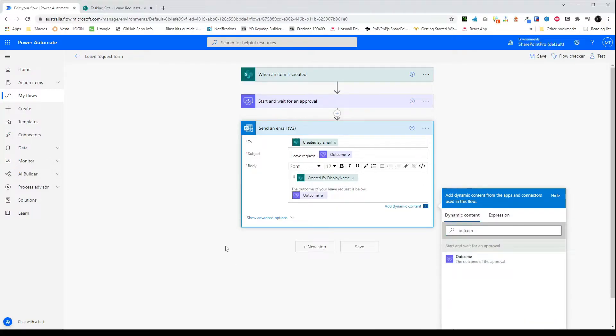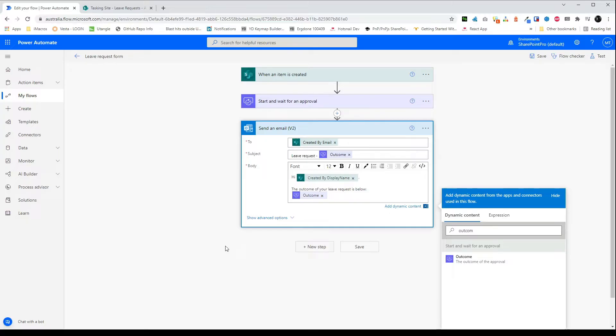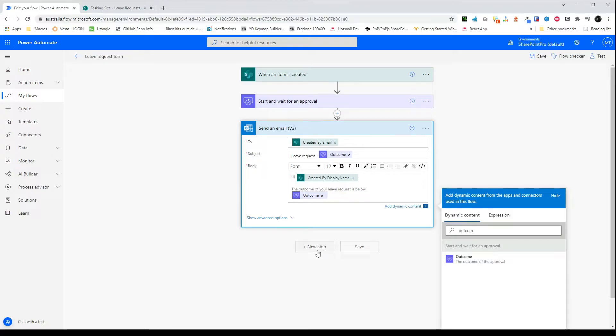So the next step we need to do is make the condition step. If the leave was rejected all we need to do is update the initial item to change the status to rejected and add the comments from the approval step in. If the approval was accepted then we need to update the item to say that it's approved. We can add the comments in and then we'll also create an item in the SharePoint calendar. You could easily use an Outlook calendar for this but for this demonstration I'll be using a SharePoint calendar.